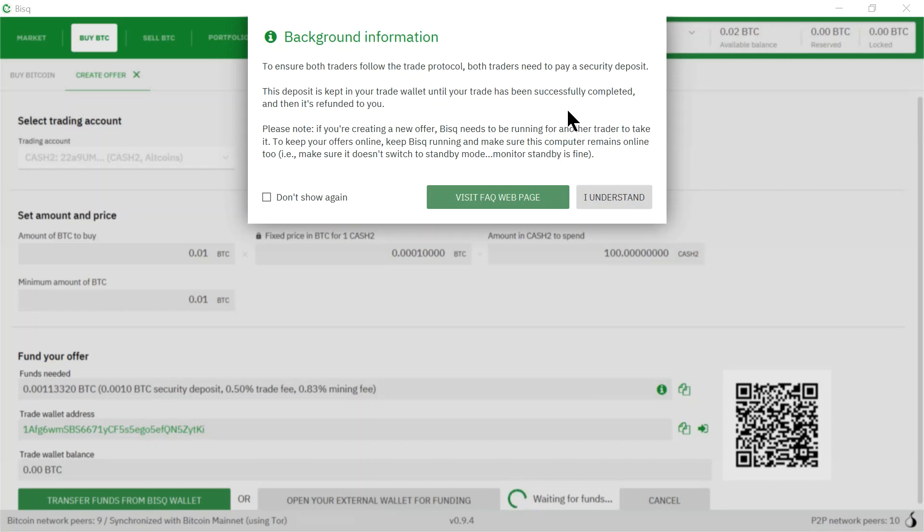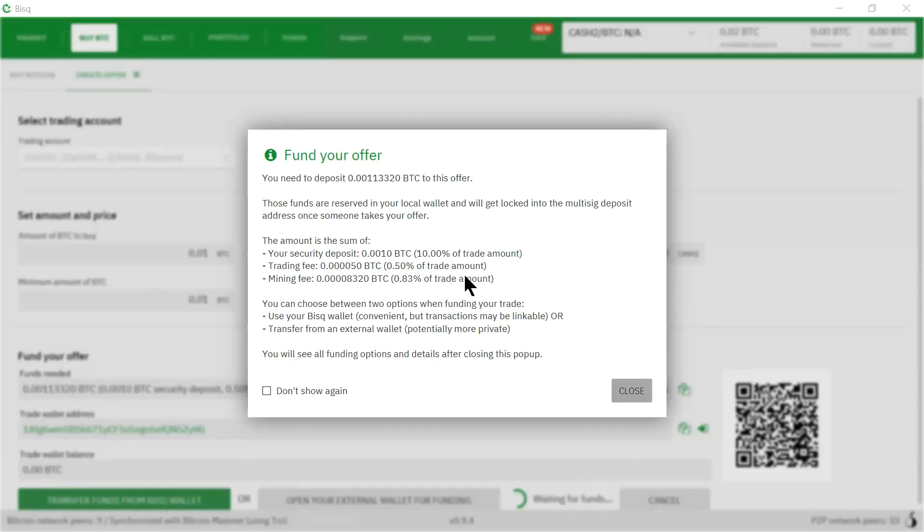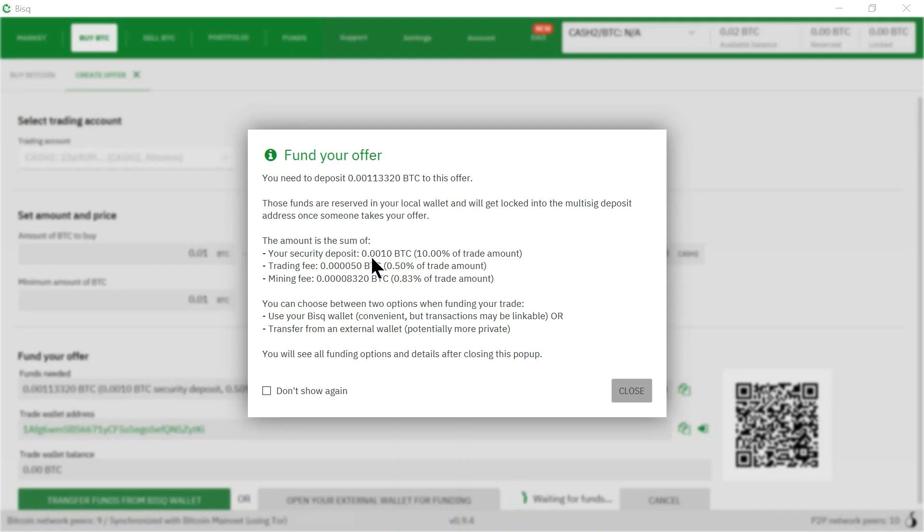I'm going to click I understand. Here it gives the details of the transaction: we need to deposit this amount of Bitcoin. The security deposit is 0.001, the trading fee is 0.00005 Bitcoin, and the mining fee is 0.00008.